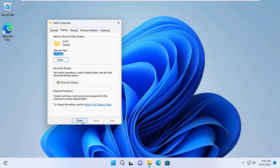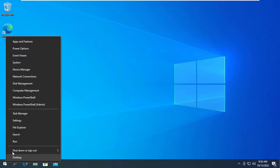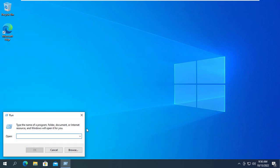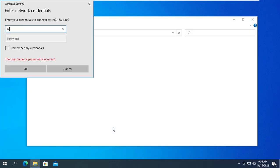I have finished sharing the Data folder. From another computer on the local network I accessed the shared folder on Windows 11. You open the Run window and access the shared folder using the IP address set at the beginning of the video.